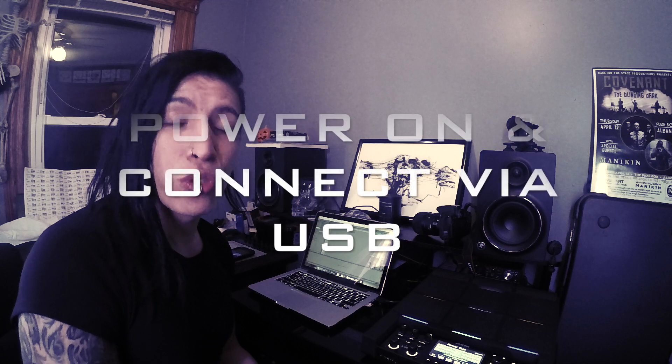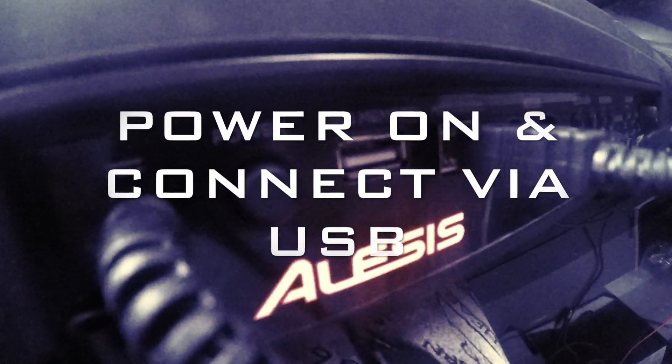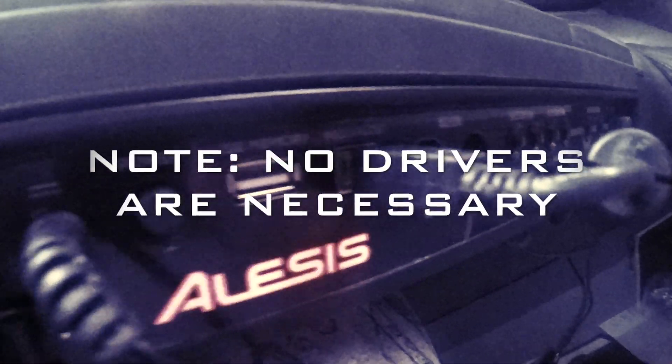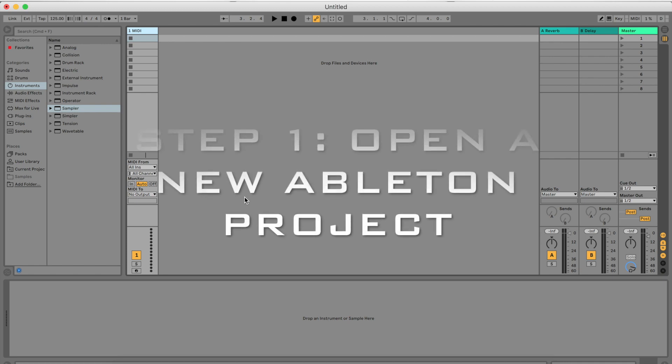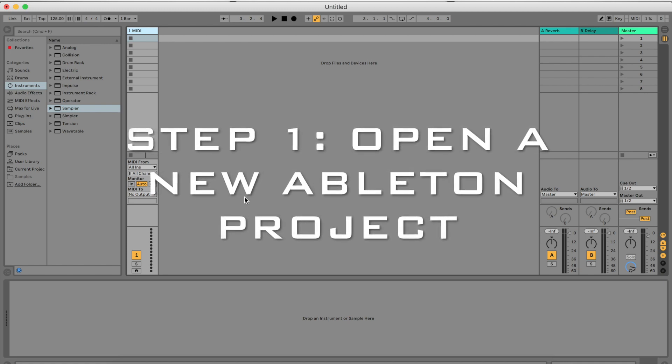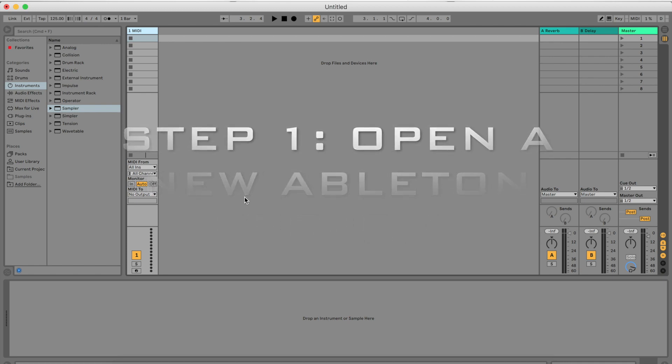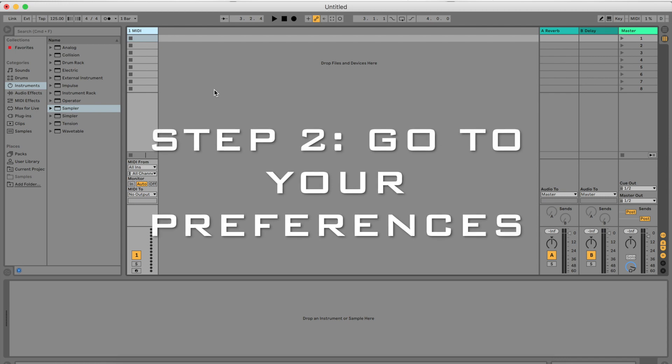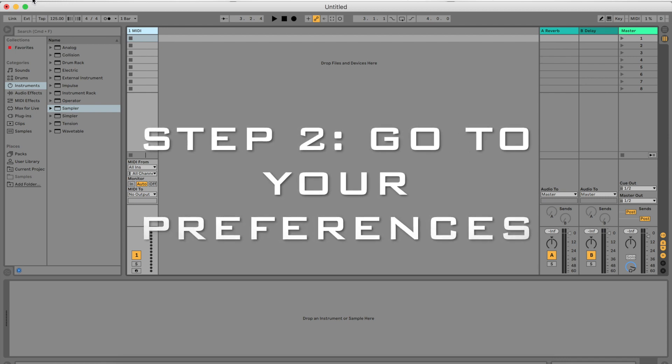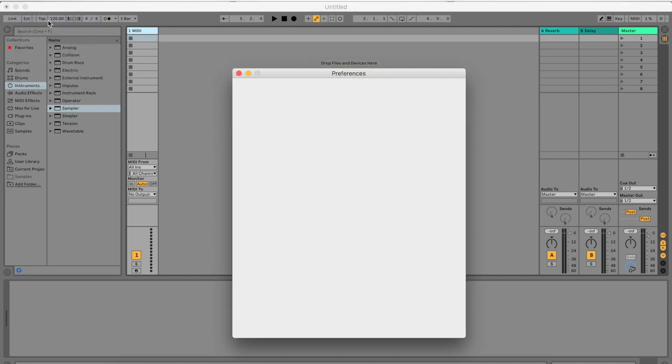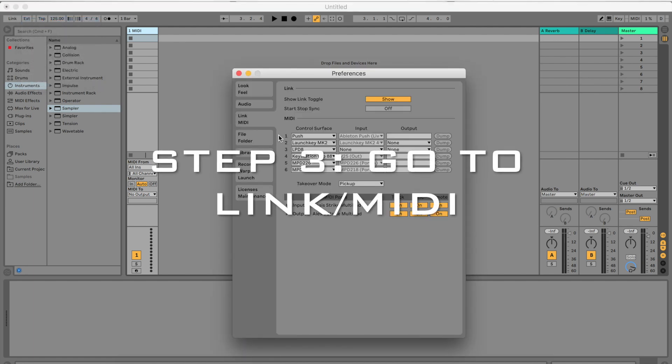Hook up your Strike multi-pad to your computer via USB. The first thing you want to do is open a blank Ableton Live project. Go to Live and go to your Preferences.